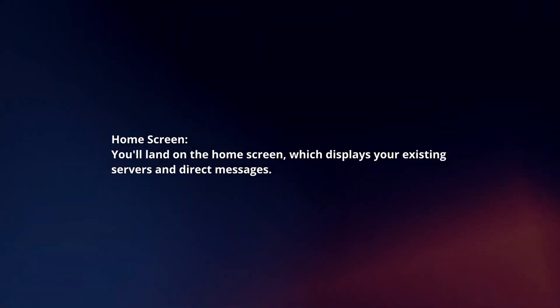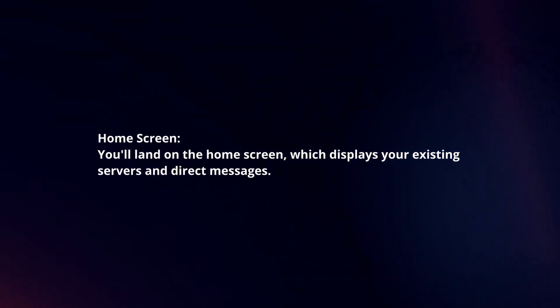Home screen. You will land on the home screen, which displays your existing servers and direct messages.